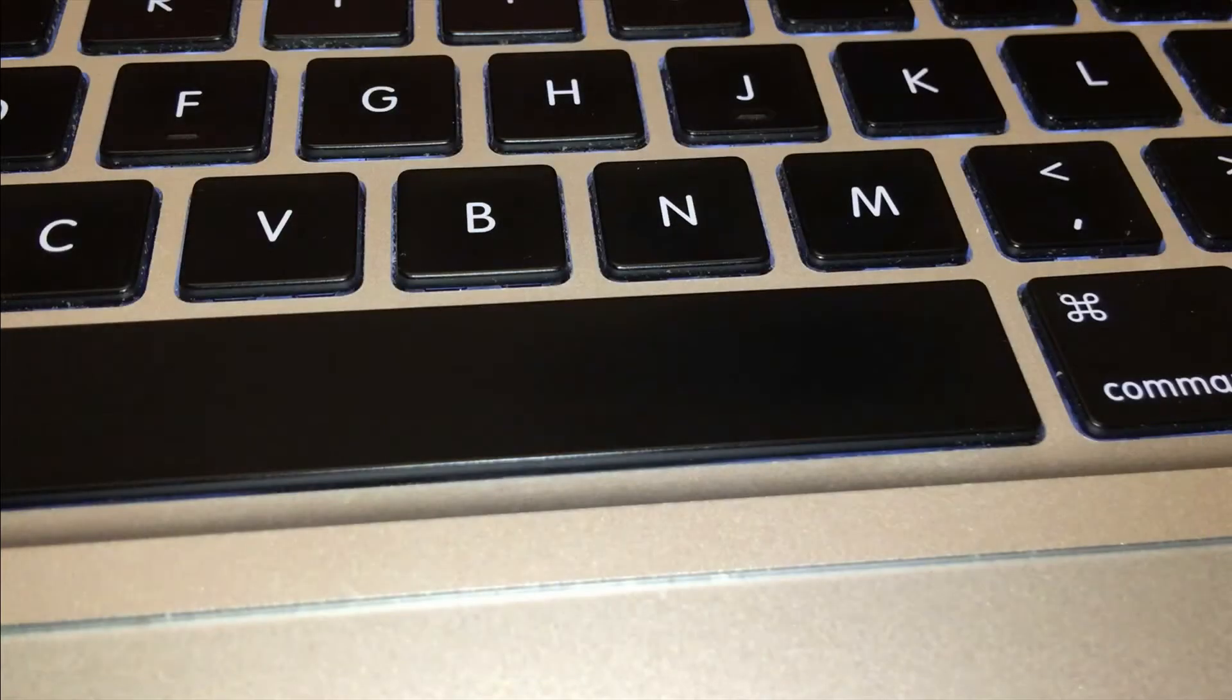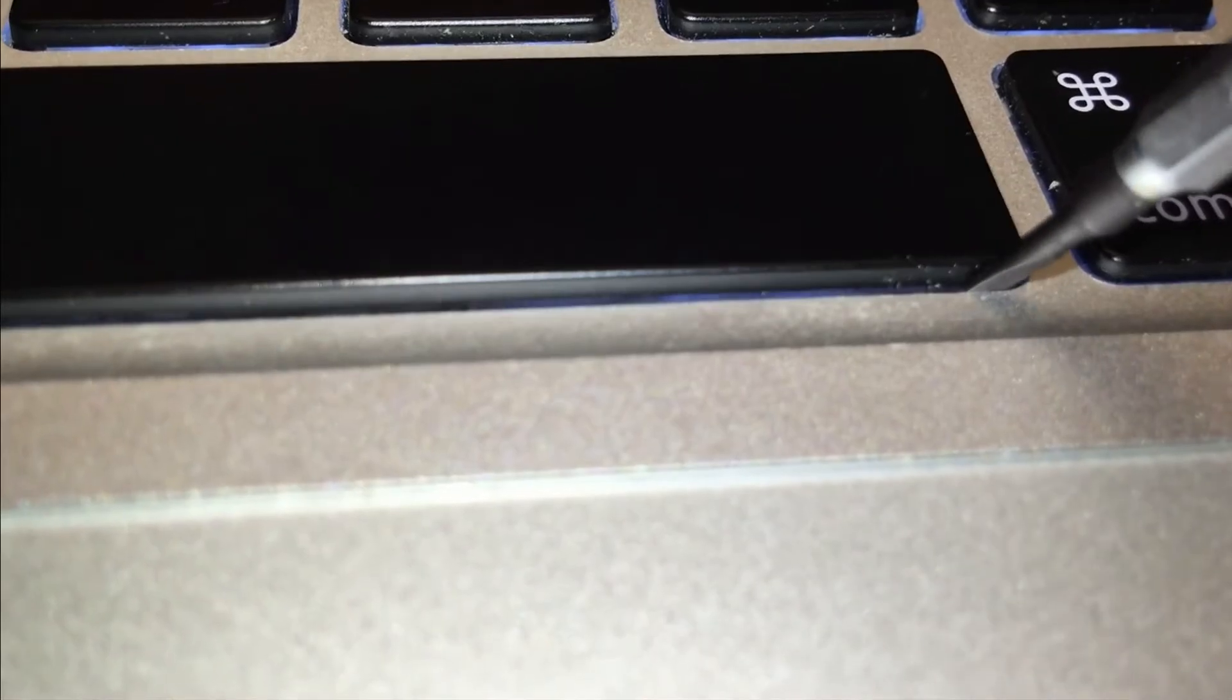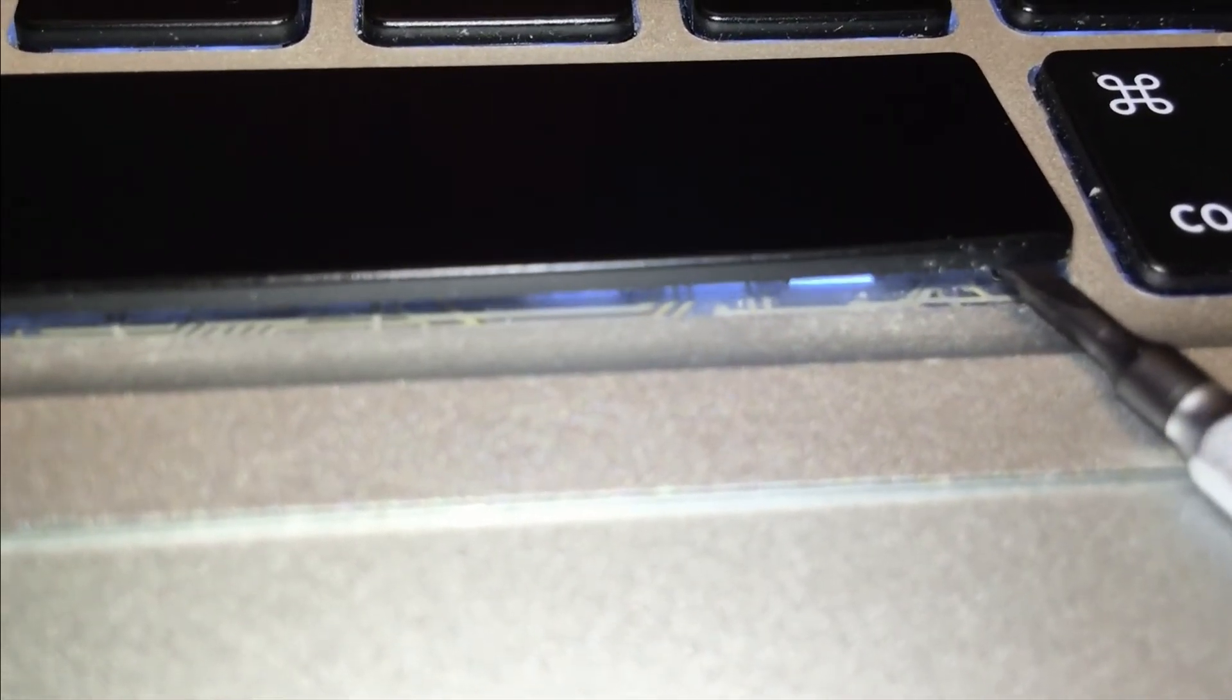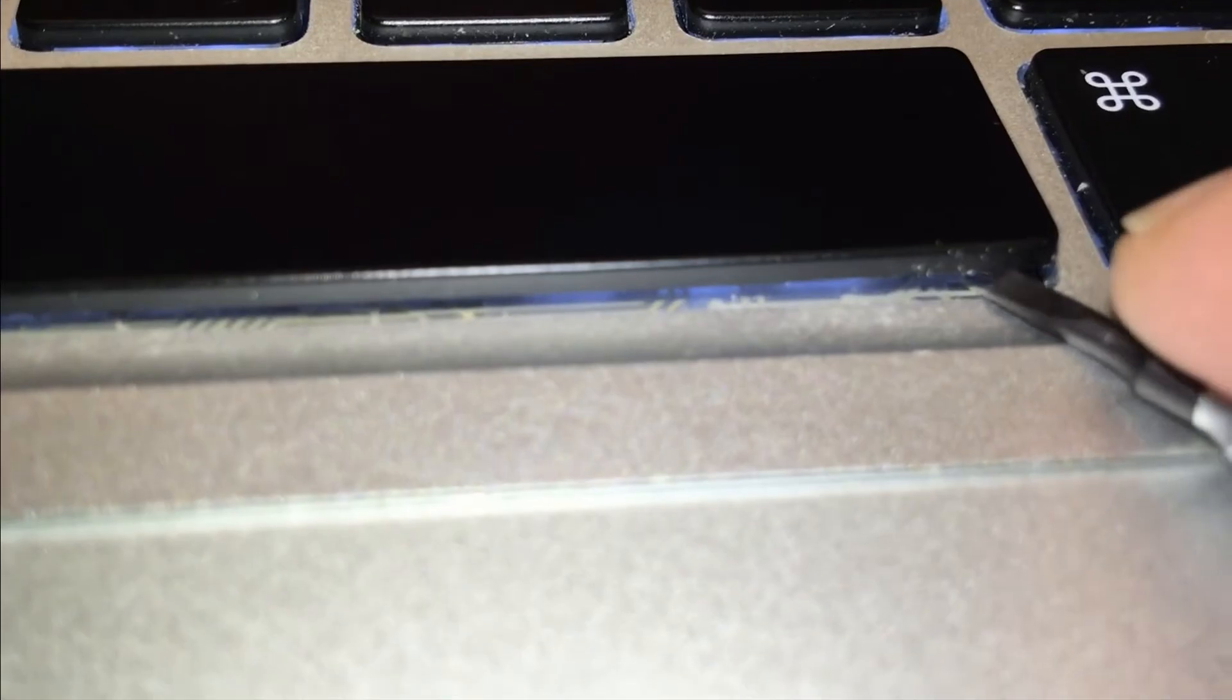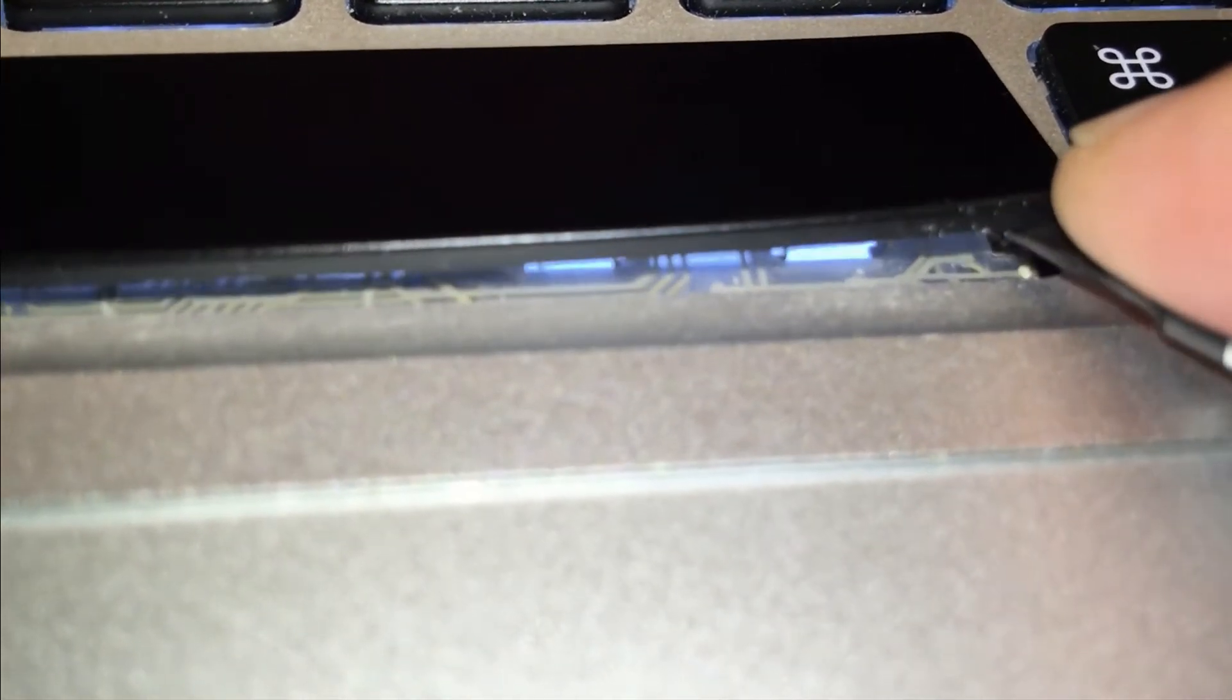First we start from the corner of the spacebar lifting it up with a screwdriver, trying to separate the little metal frame from the plastic of the key itself.